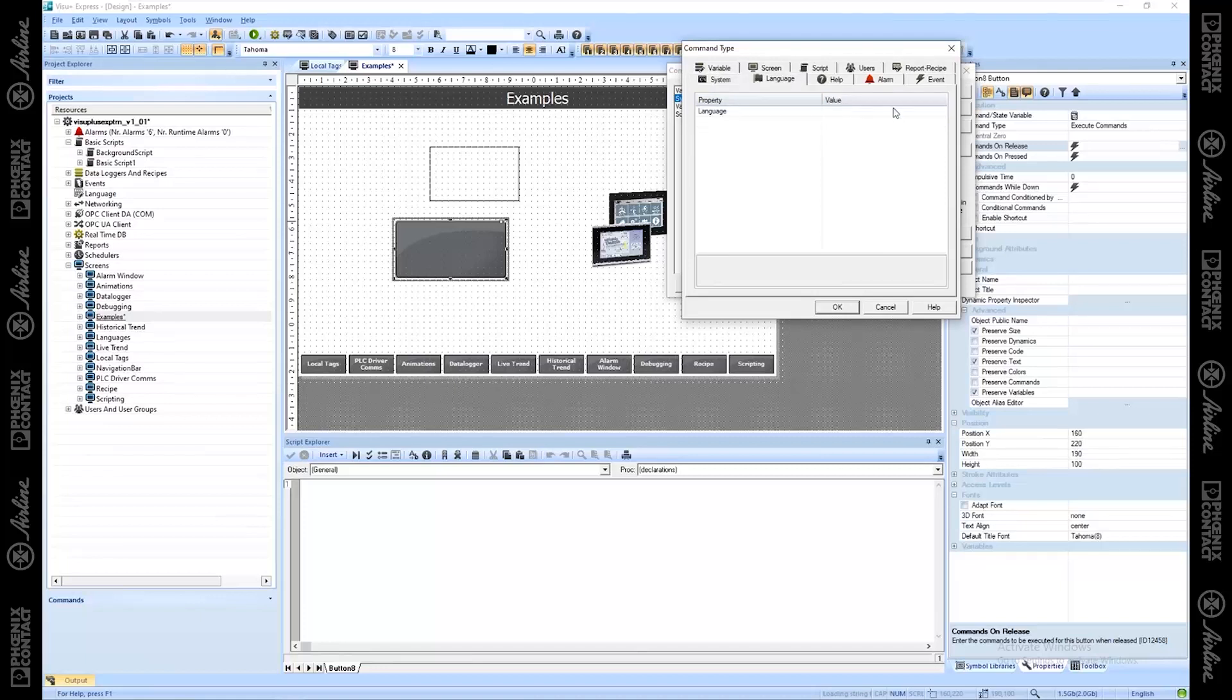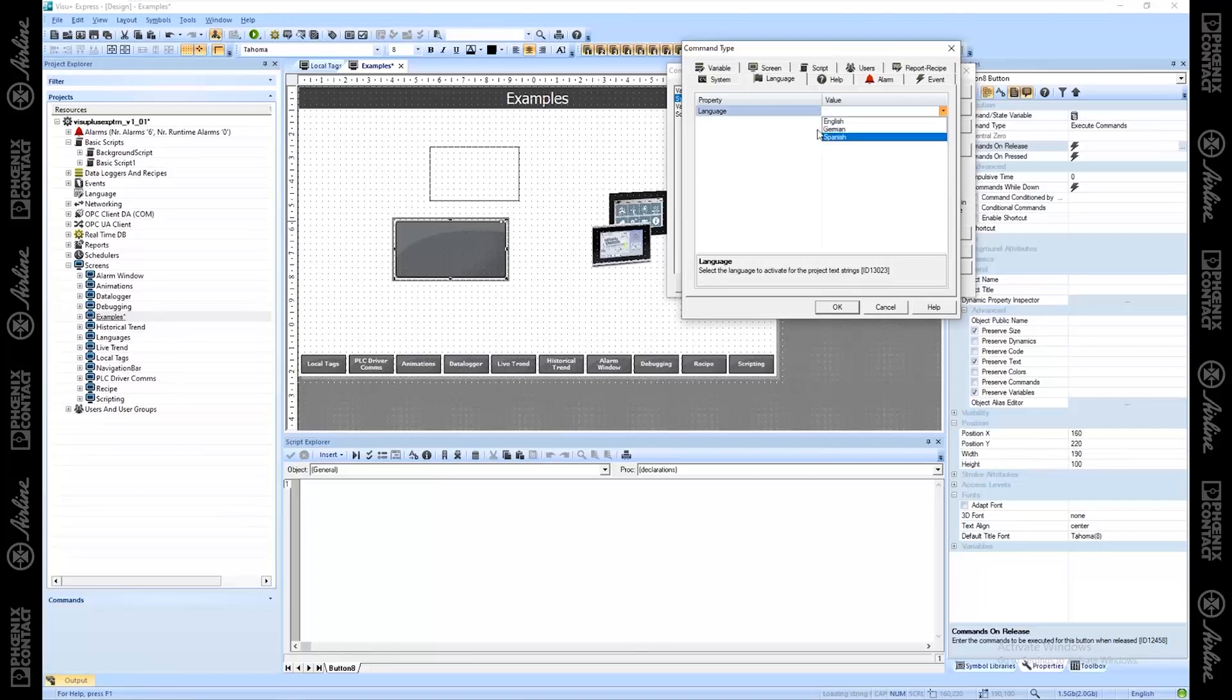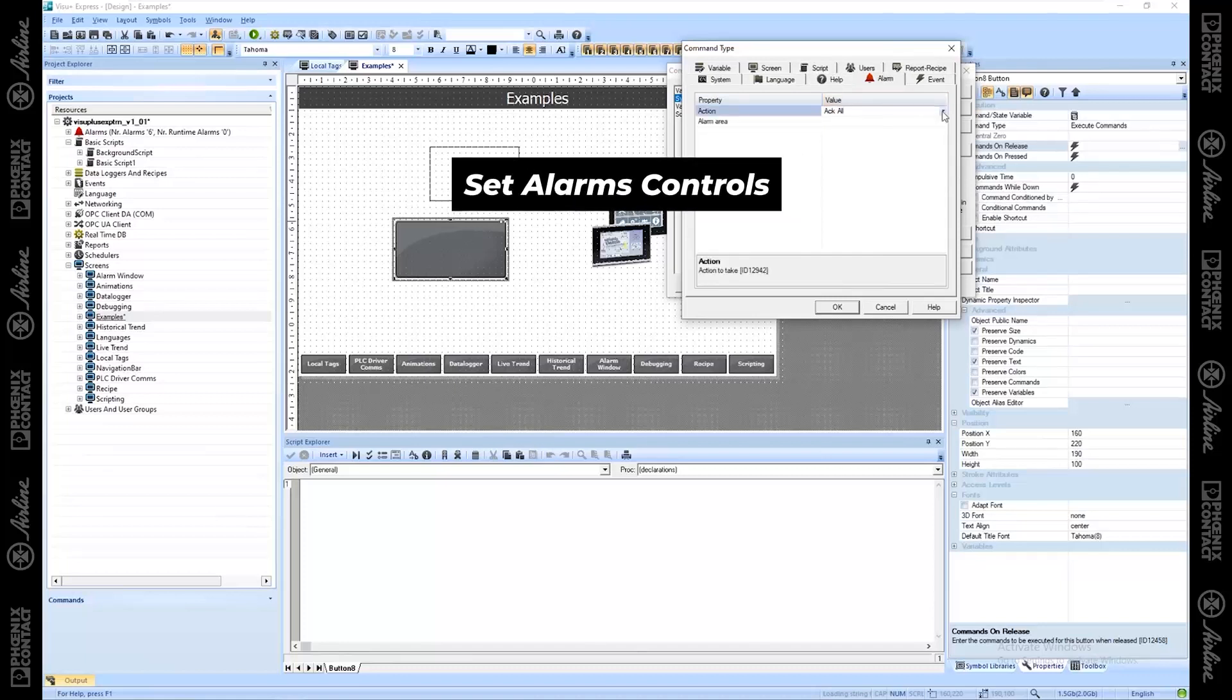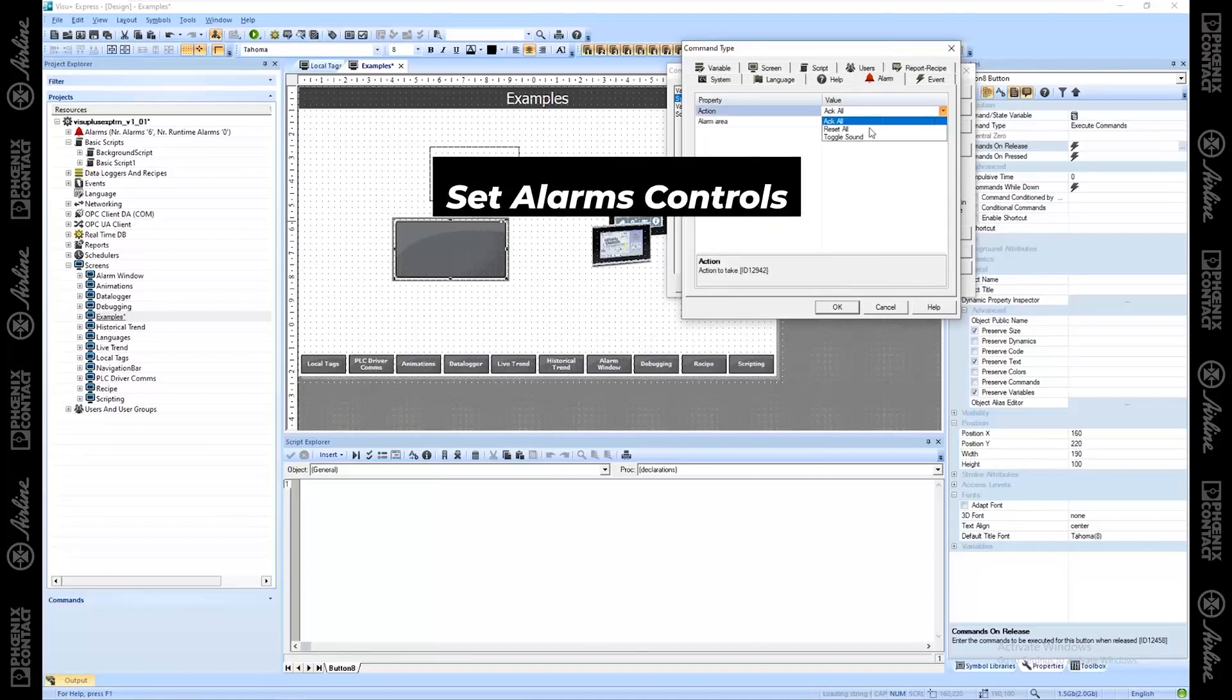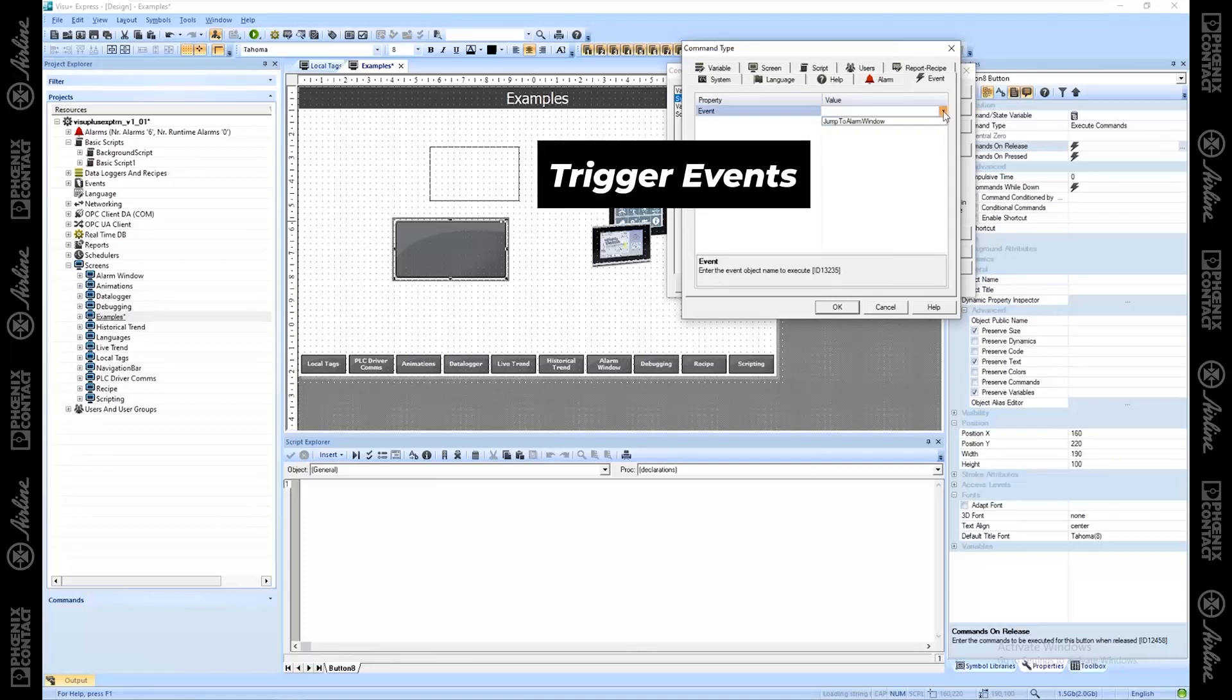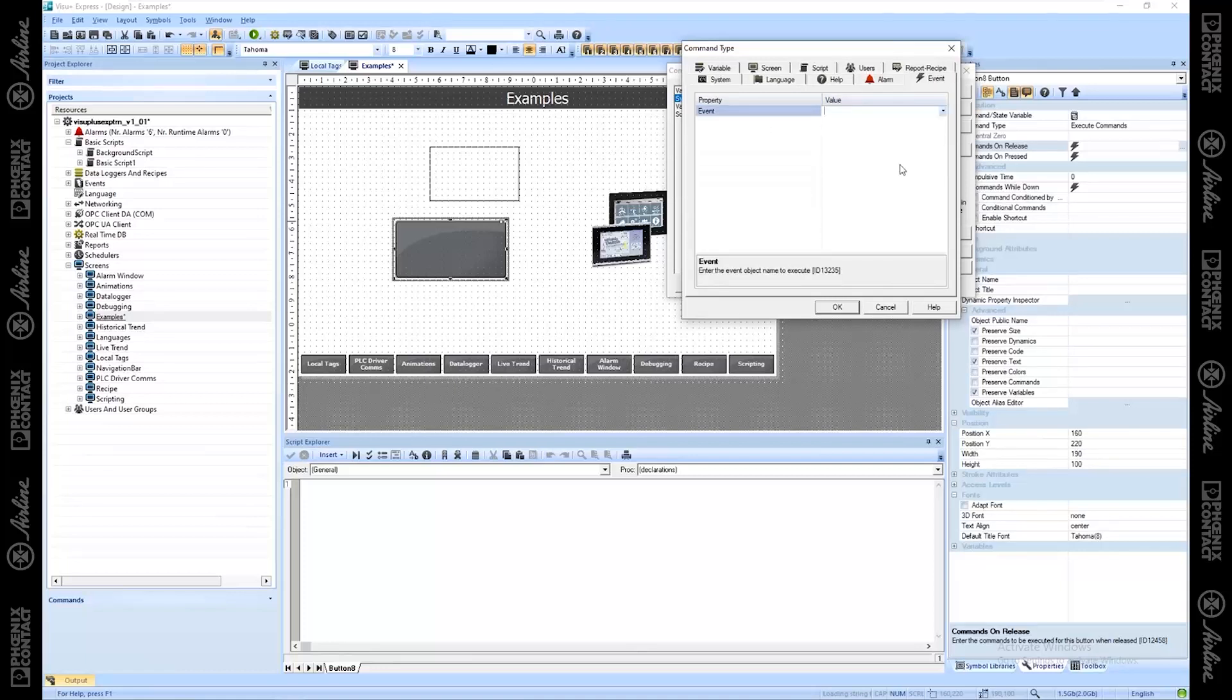There's my system options, languages. If I had multiple languages here, I can change which language. So I can have it change my language. I press this button, I'm going to switch it to German. Help if you have specific things you want to have here with pop-ups or tooltips. Alarms, you can have things acknowledge all your alarms, reset all your alarms, or toggle whether the sound is enabled or not. And you could also launch and trigger specific events if you want to.